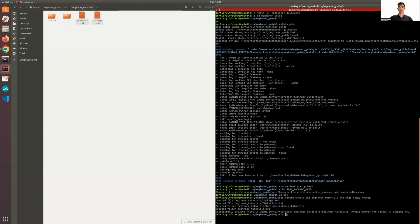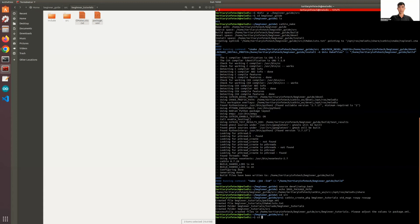Now that we have created a package, we need to build the package. So we'll go back to the main directory. We're going to our ROS workspace. And the same thing, catkin_make.